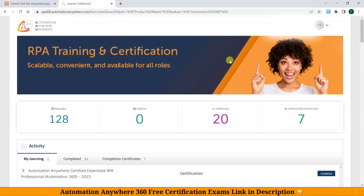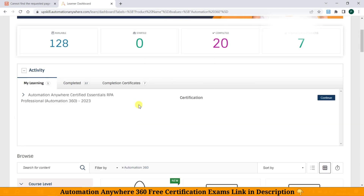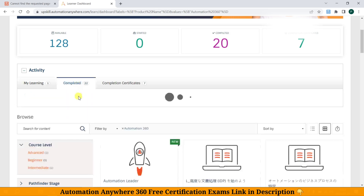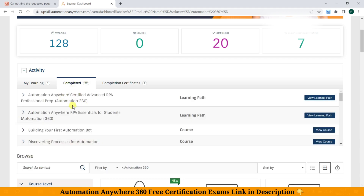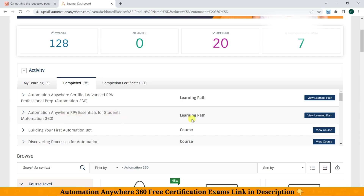In this video, we will see how to unlock the certification link for Automation Anywhere 360 Essentials RPA Certification. First, we need to complete the learning path.